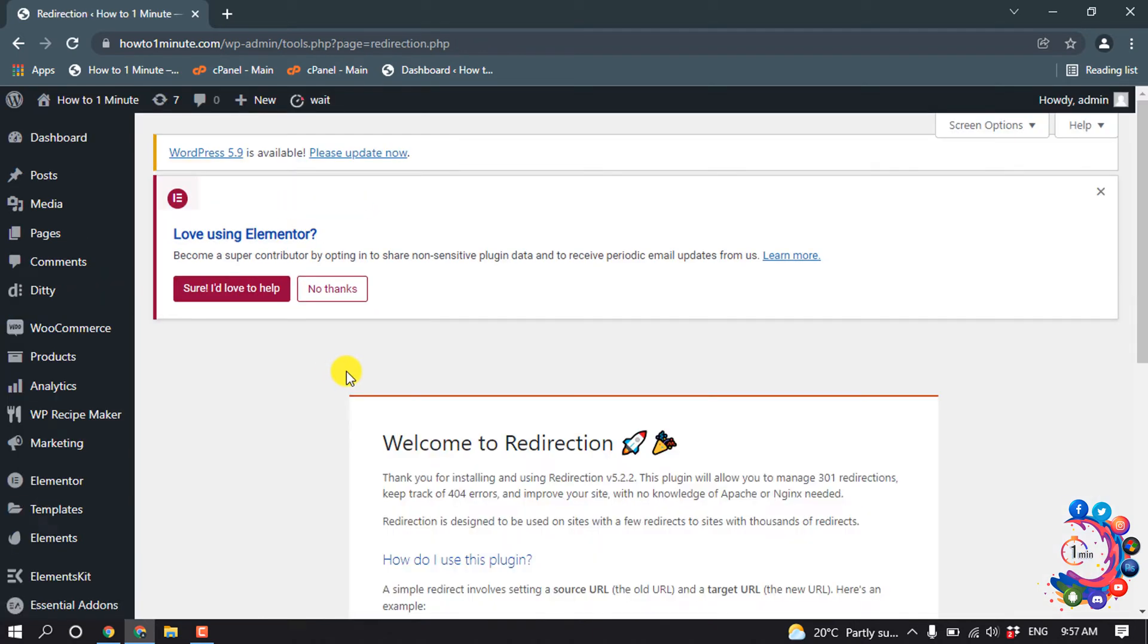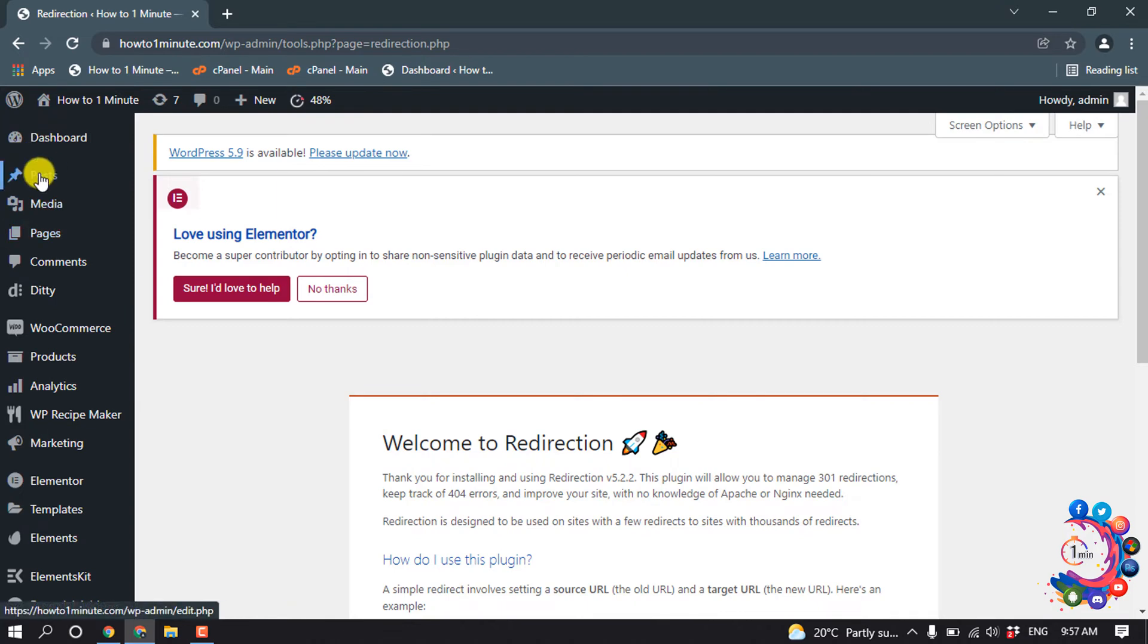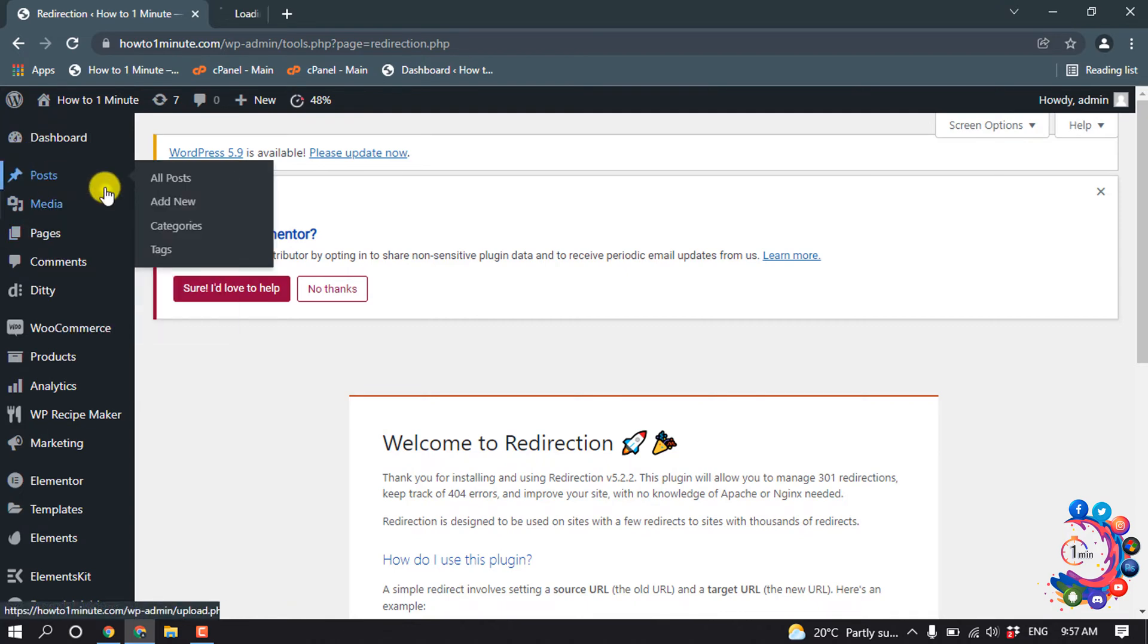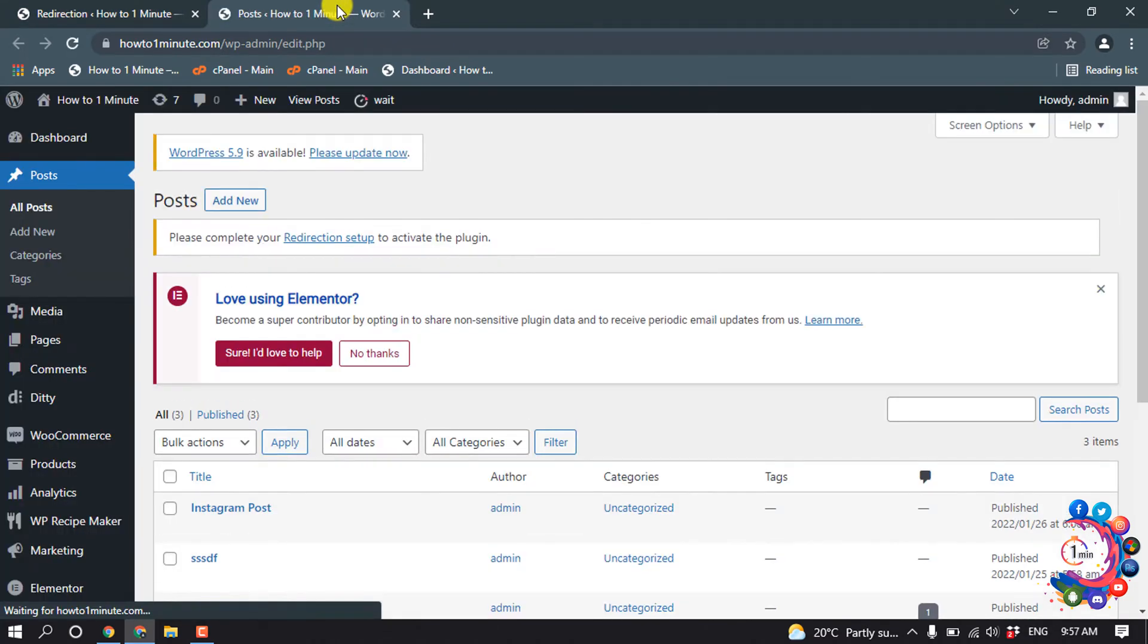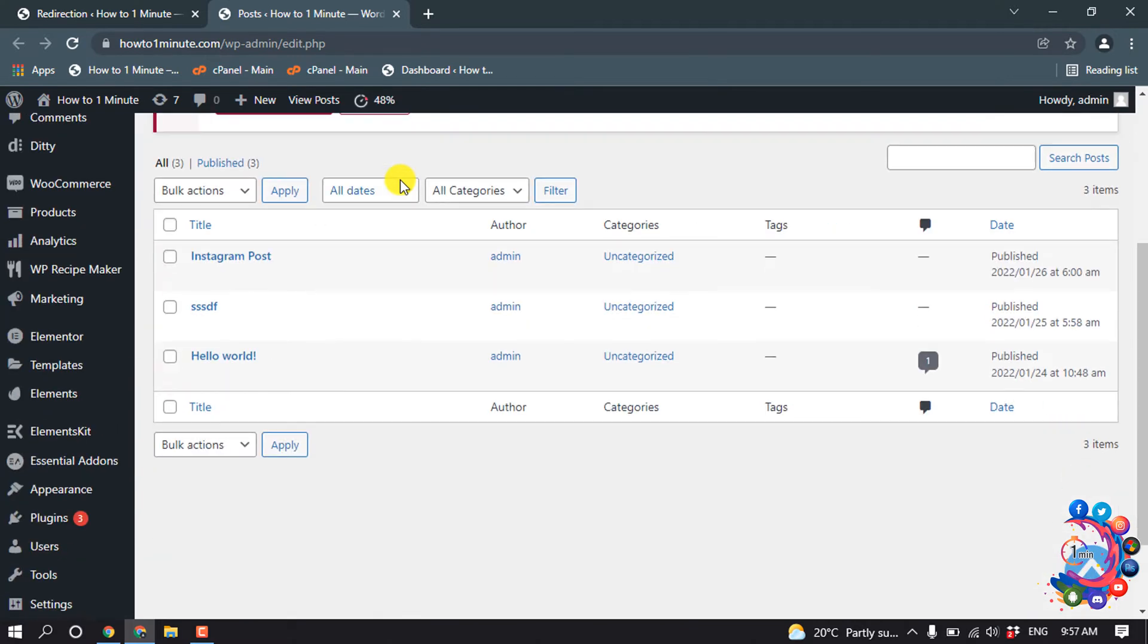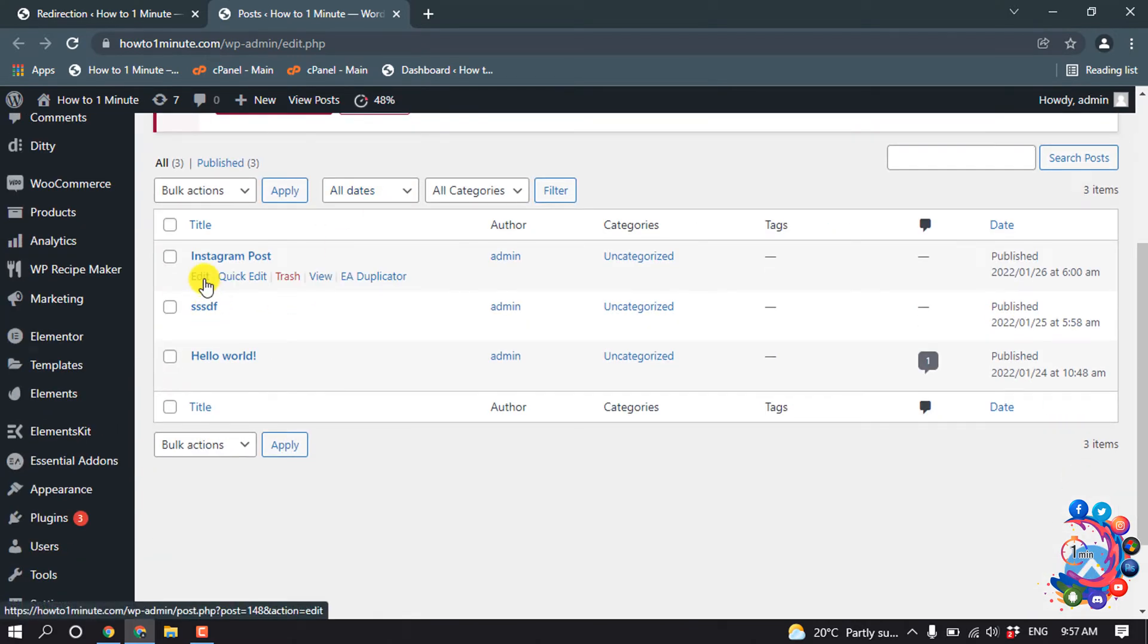At the same time, I'm going to open my two different posts to show you the whole process.